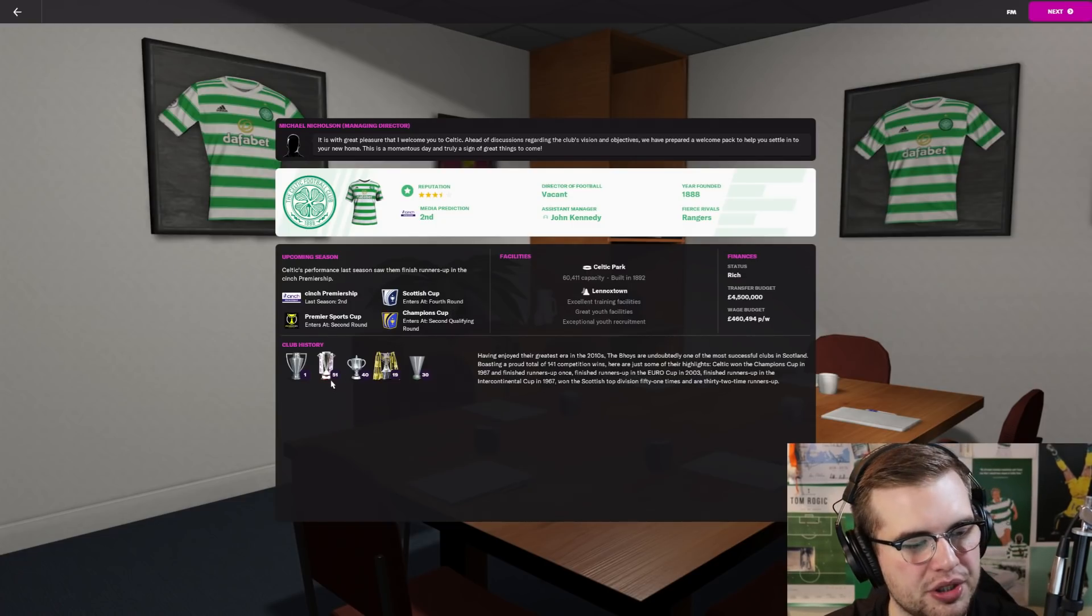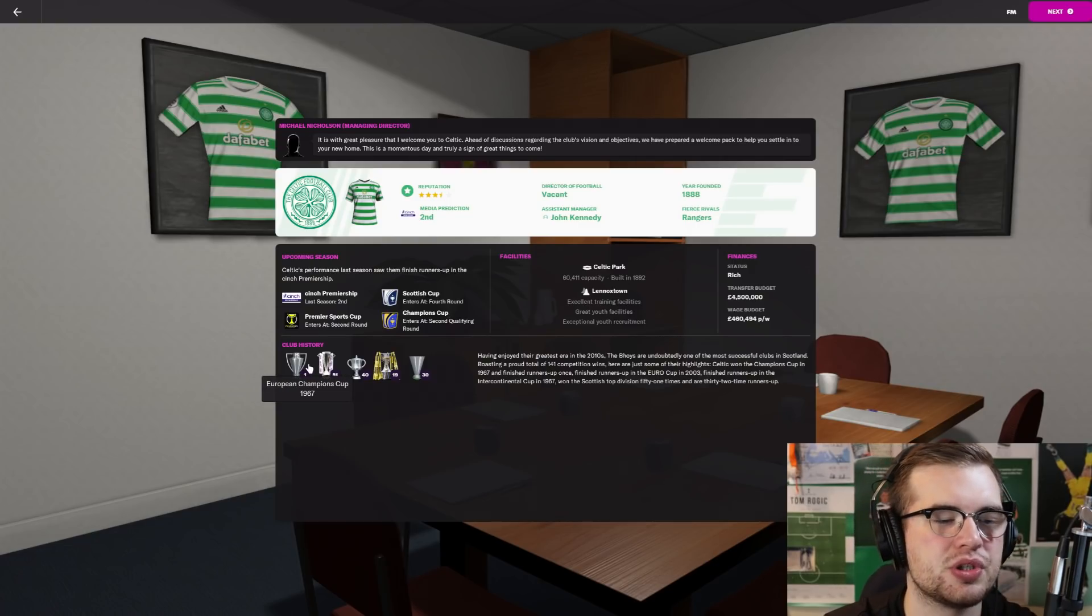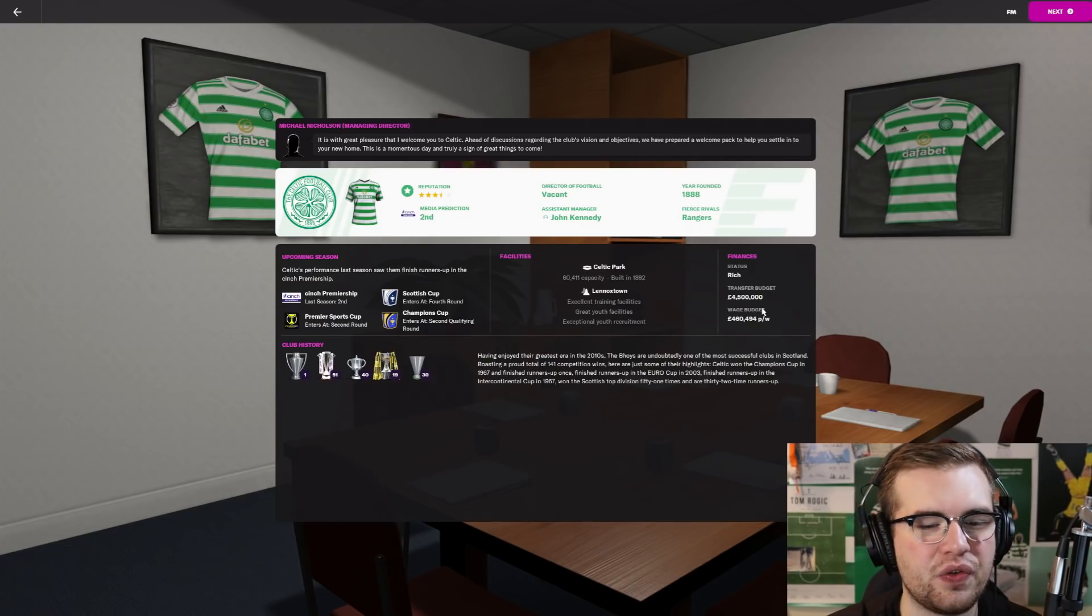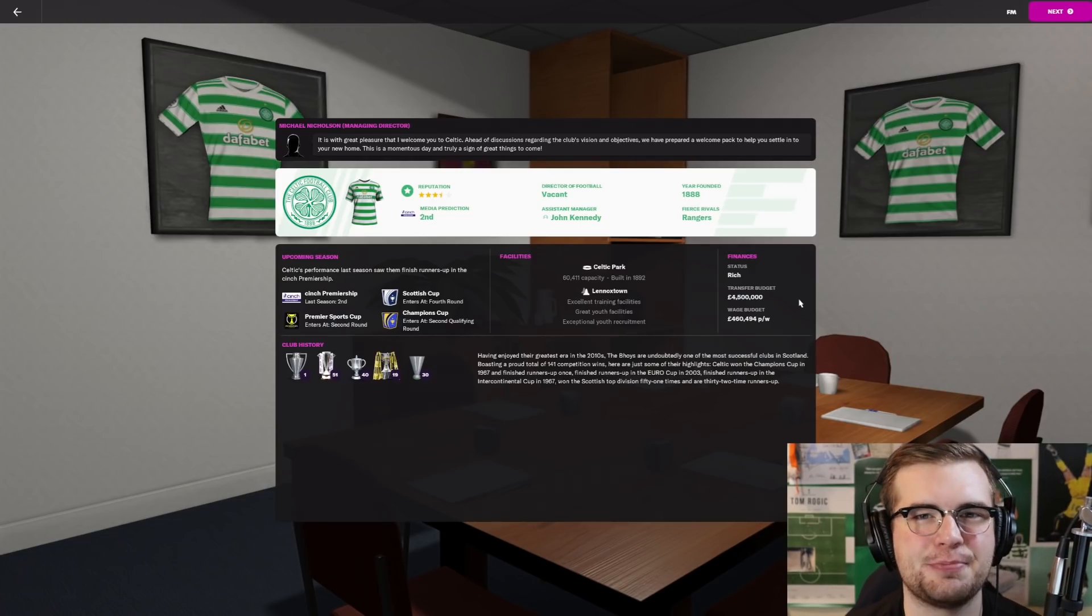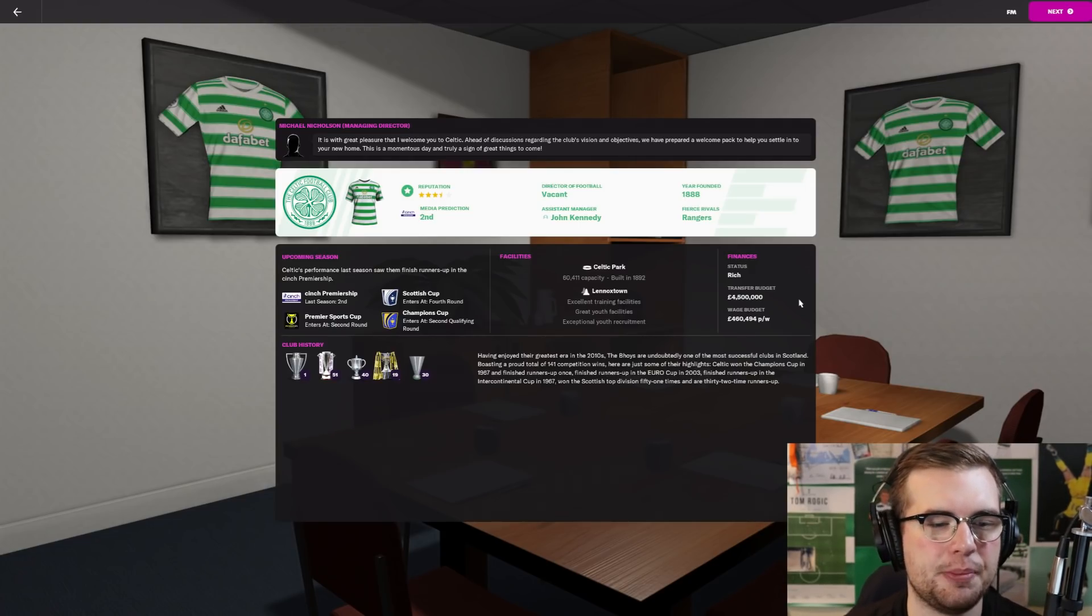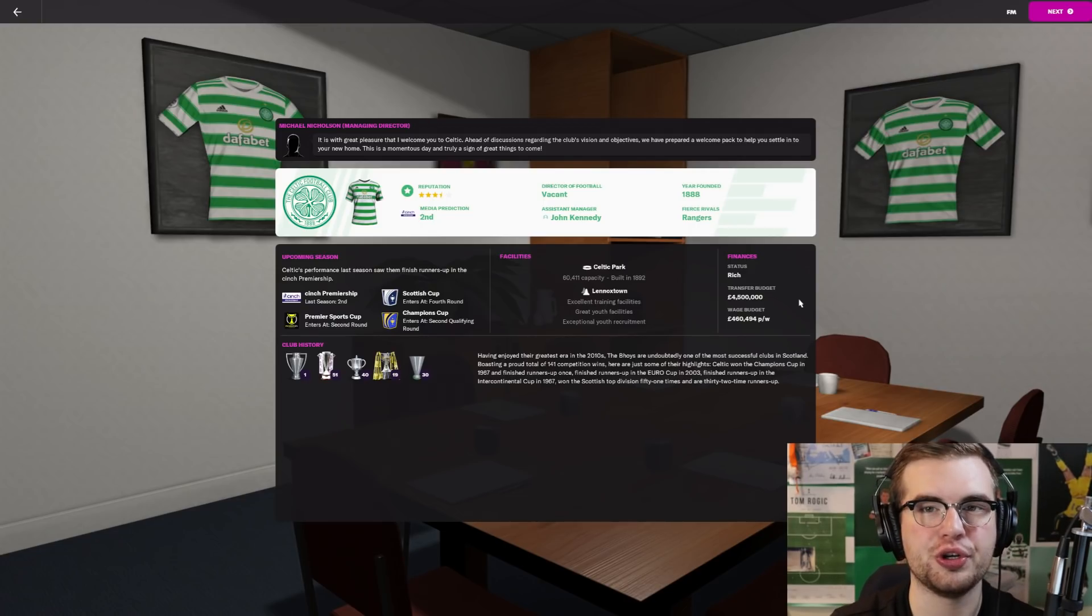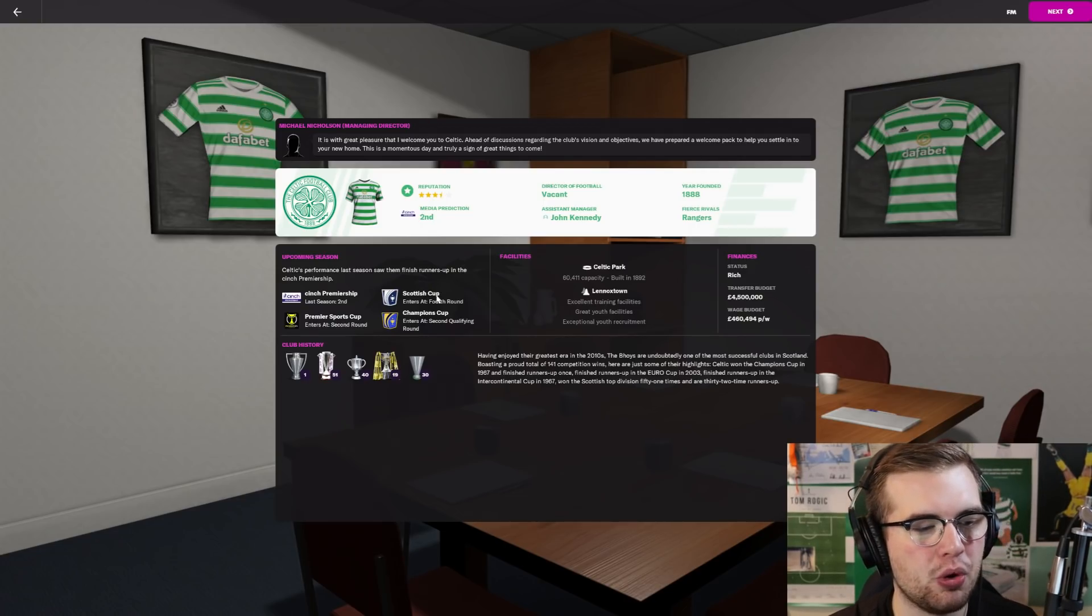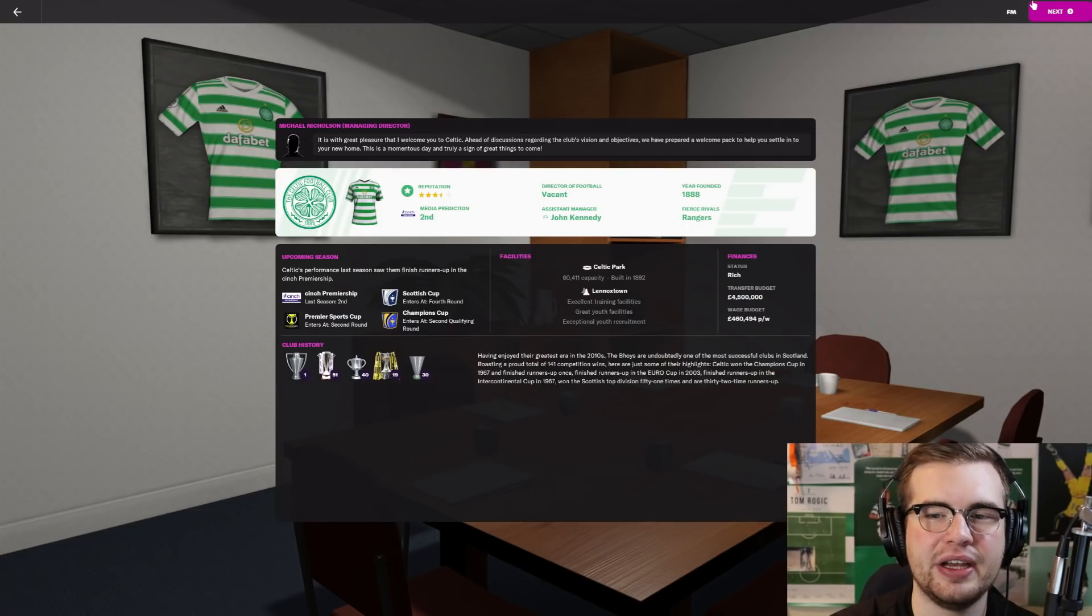Here is everything we need to know about the club. 51-time champions, we've won the European Cup, some clubs in Scotland will just never do that. Transfer budget, £4.5 million. For a rebuild, it's not the greatest budget, but we might be able to sell a couple of players. We've already technically signed a lot of players with all the new signings.